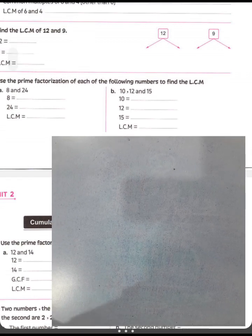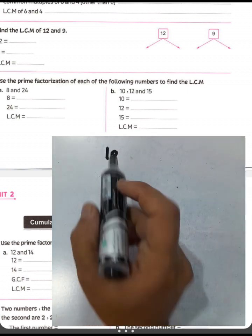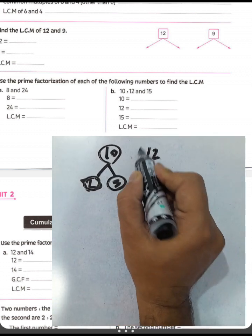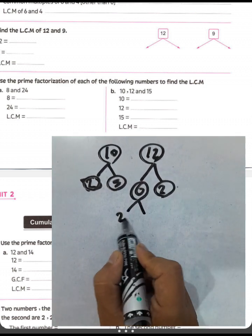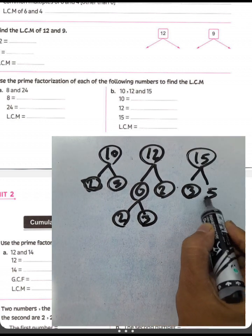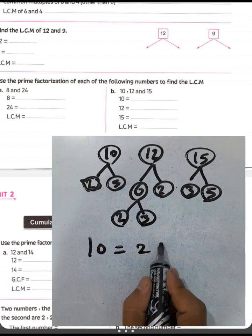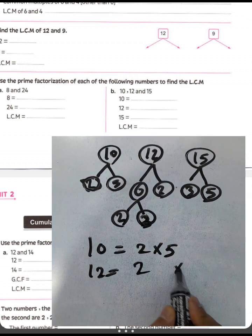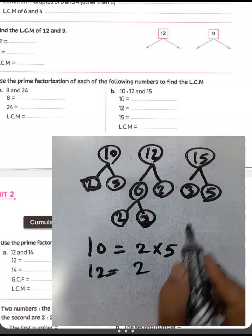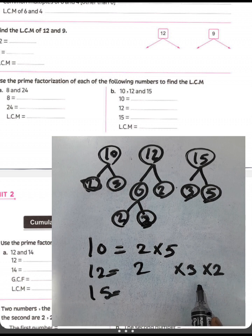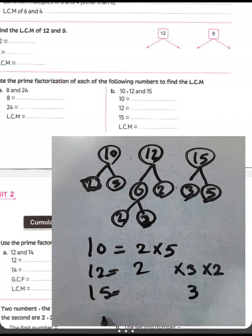Next question, part P: find the LCM of ten, twelve, and fifteen. Ten equals two times five. Twelve equals two times six, and six equals two times three. Fifteen equals three times five. So ten equals two times five, twelve equals two times two times three, and fifteen equals three times five. Write five here and three here, with five outside.